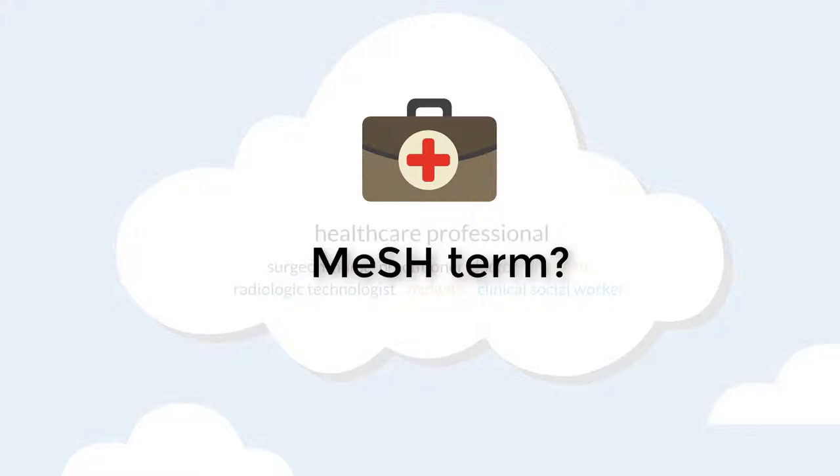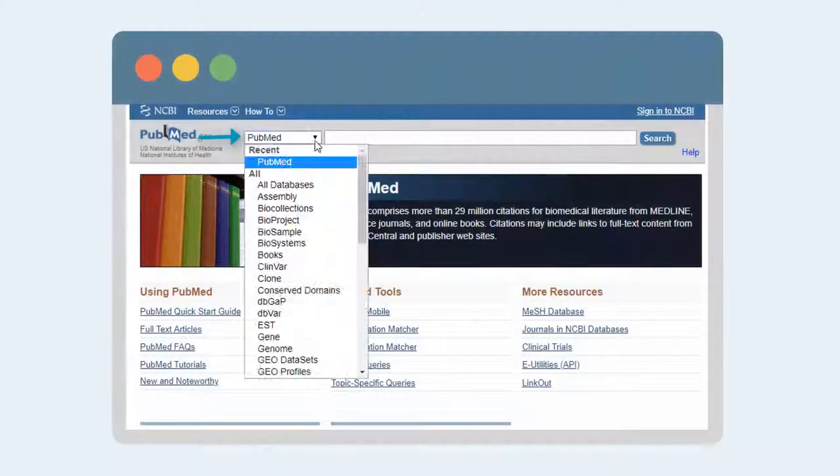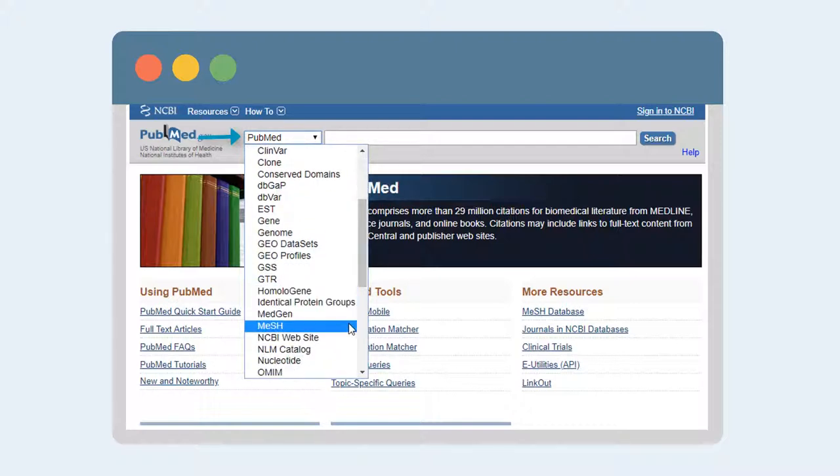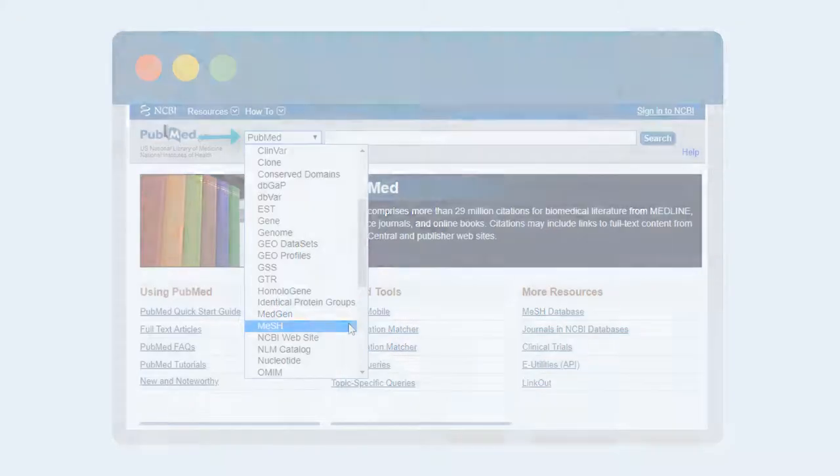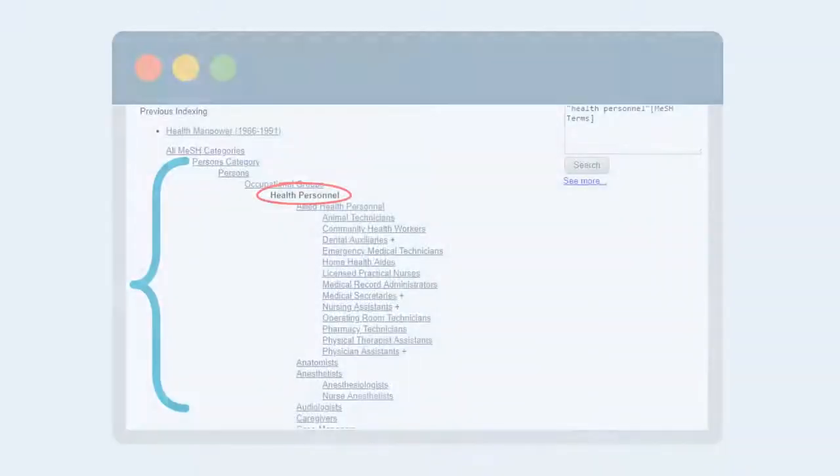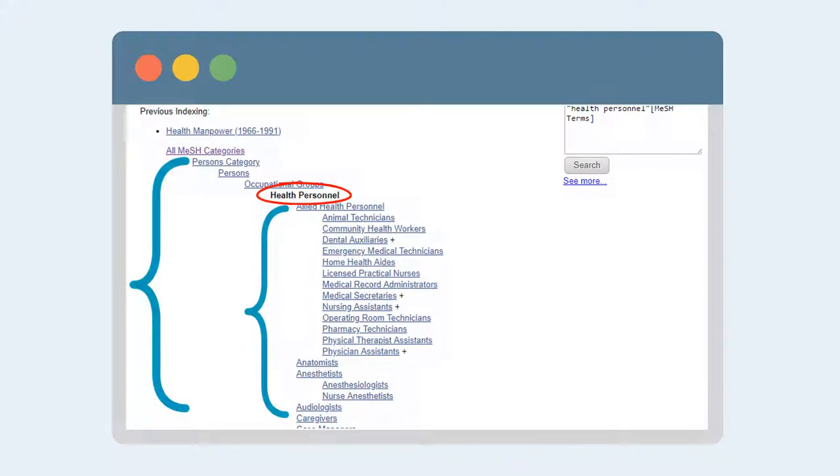What about using a MESH term instead? Using the drop-down menu, select MESH to search for possible MESH terms. It looks like the official term for what we want is health personnel. The MESH tree will show you where the term fits within broader categories and more specific terms. A search for health personnel can include anything tagged with a related term listed below.